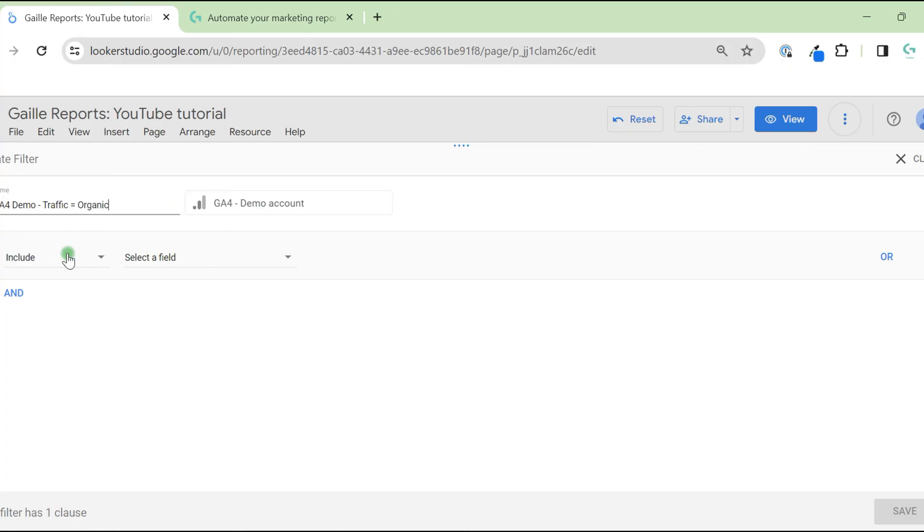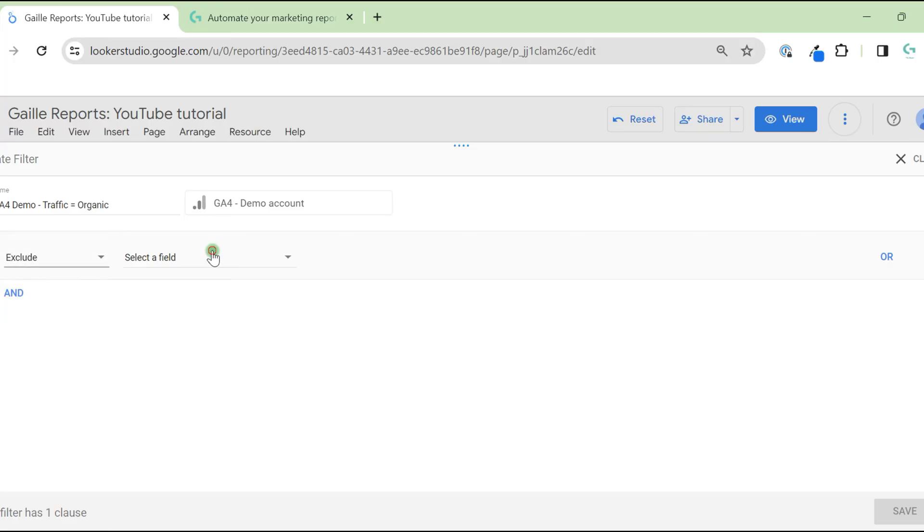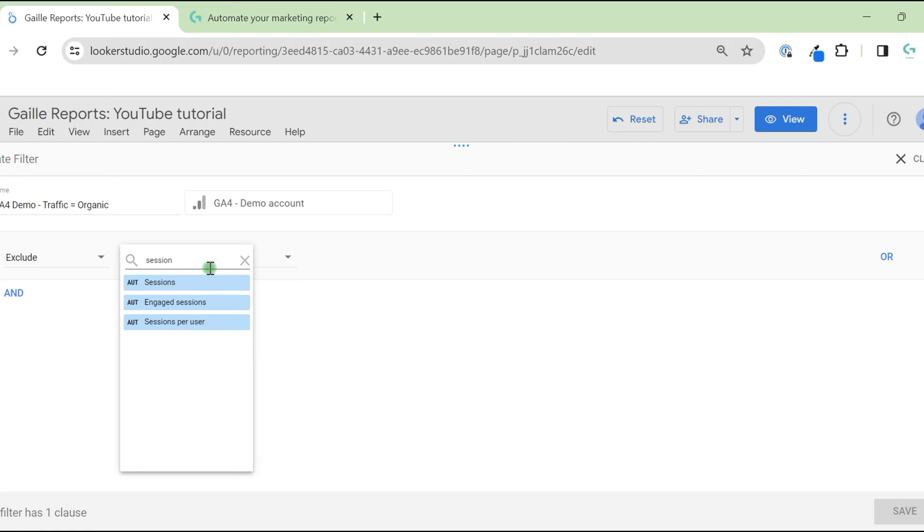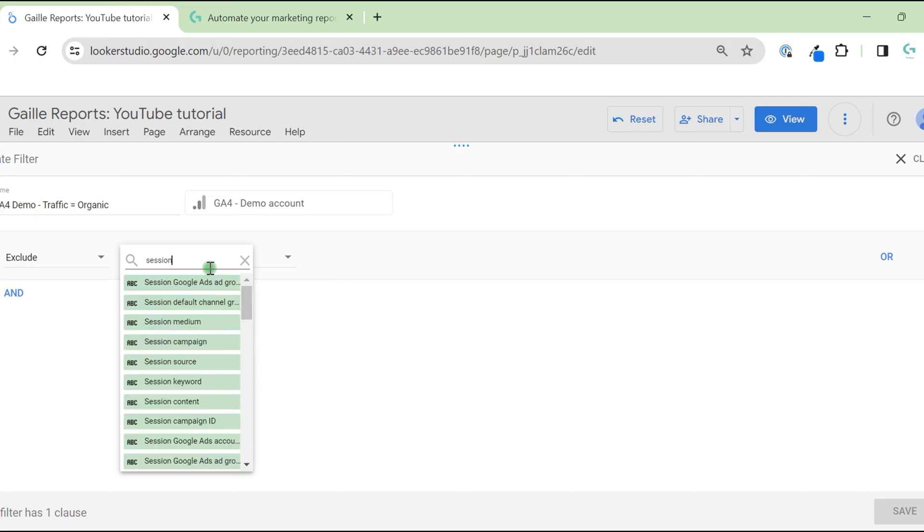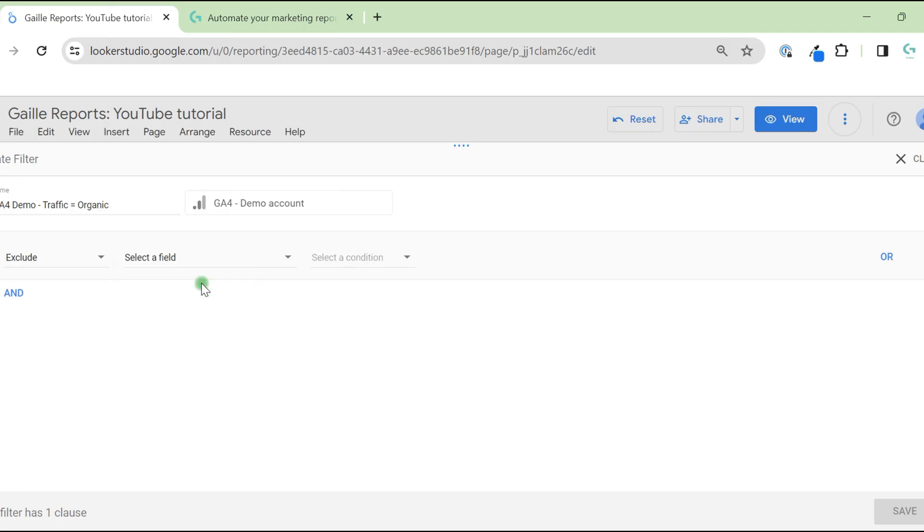Here we have options. We have data source. I cannot change it because I created this filter for the chart. So here we apply this filter to GA4 demo account. Then we can include or exclude data. For example, session default channel group.